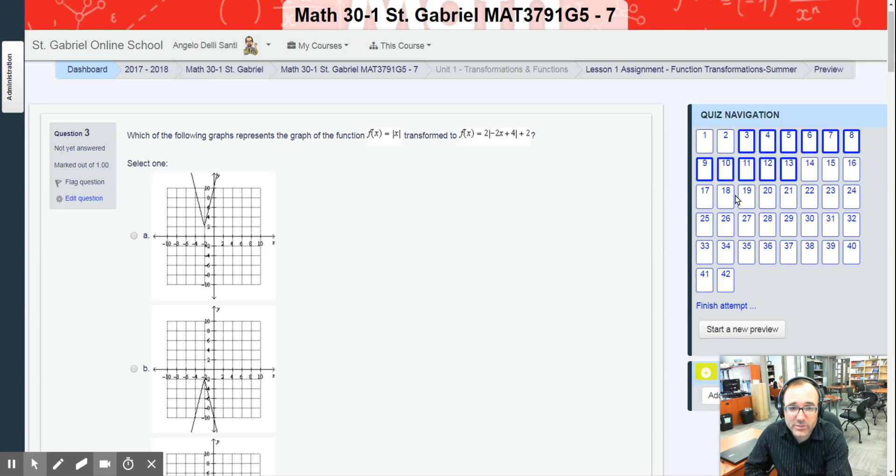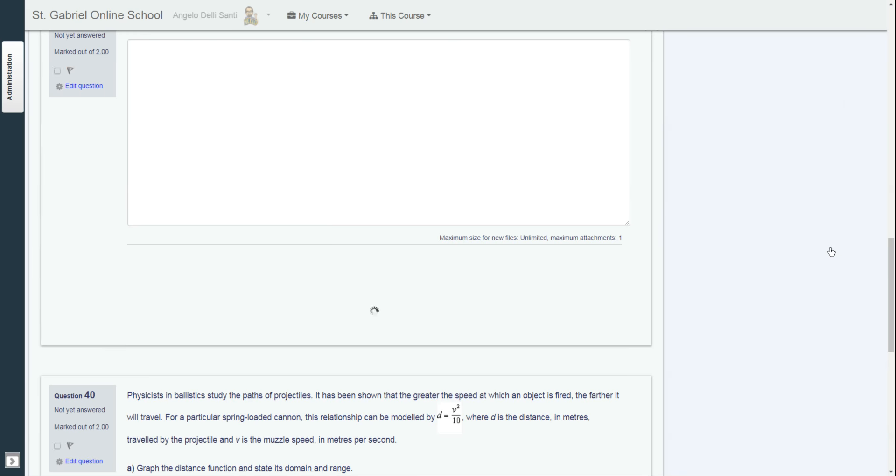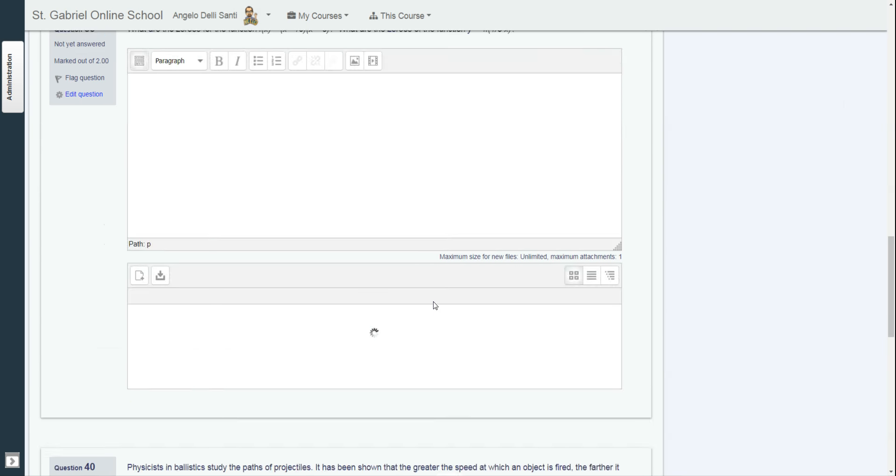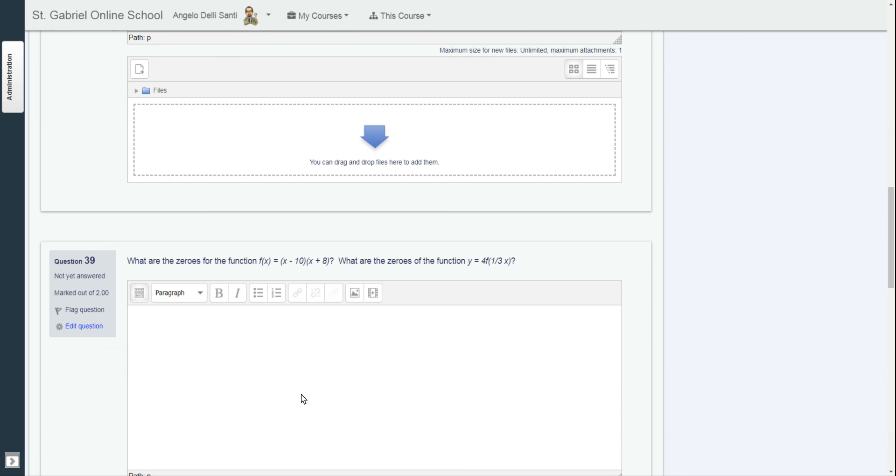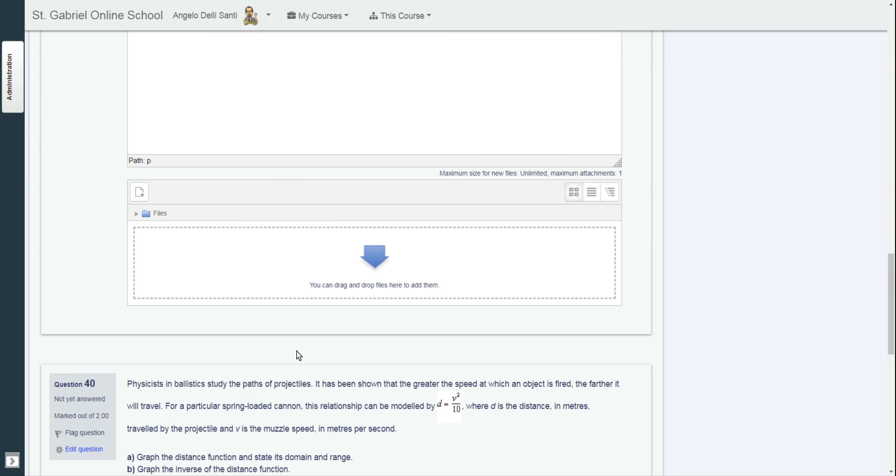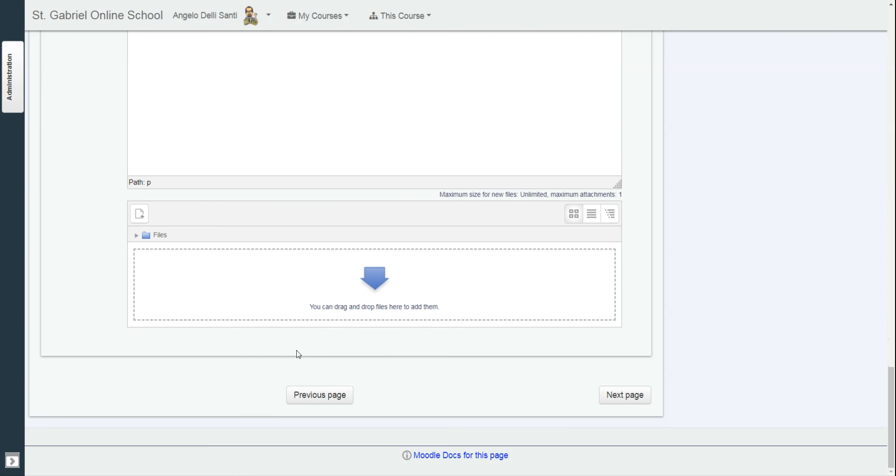So if there's any multiple choice, short answer, and so forth. Now, if there is any written response for the following, like there is one right here, what are the zeros for the function f at x equals to x minus 10, x plus 8? What are the zeros of the function of the following? So in that case, you could do your workings right in the box if you want. If not, you could just say on paper, and then send me the paper with all the other solutions for the last question.